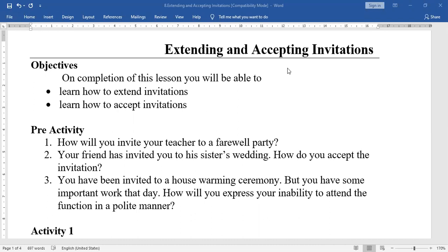You completed your SSC 10th class. You are going to leave the school. So you are celebrating a farewell party with your classmates. How will you invite your teacher? Or in your college, third-year students are going to leave the college as the academic year comes to an end.